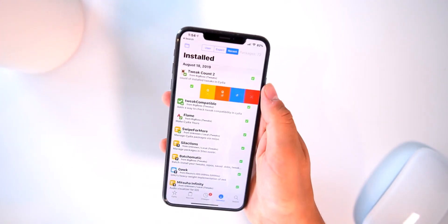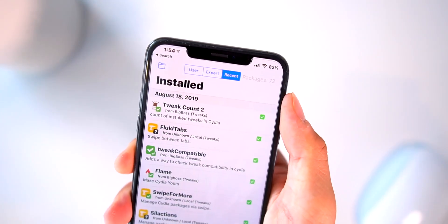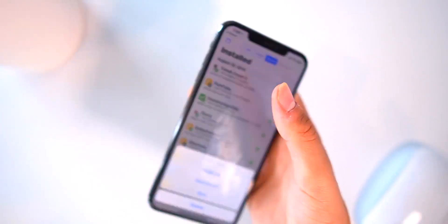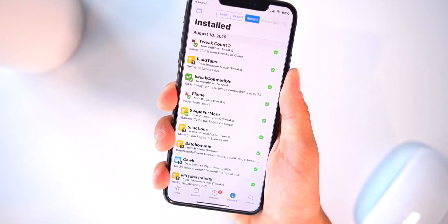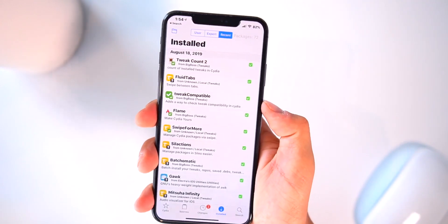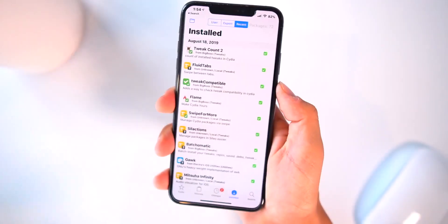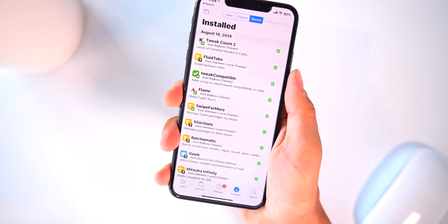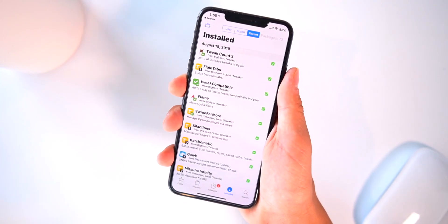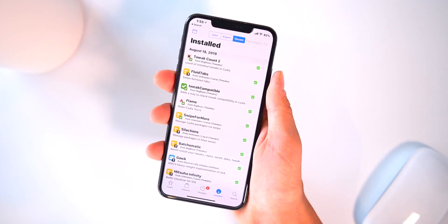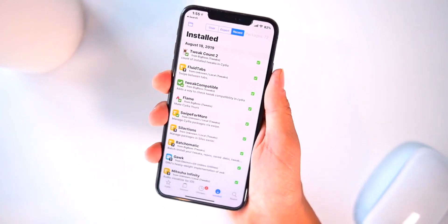Jumping over to Cydia — I haven't forgotten about my Uncover fans. We have the typical ones: Swipe for More to quickly queue up packages, I have Tweak Count right up at the top, and then Flame to export my sources and tweaks list. Lastly, a big one for Cydia is called Tweak Compatible 2 — it lets you know if the tweak you're going to install is compatible with your current iOS version, and it's entirely community-based so give feedback if a tweak isn't working.